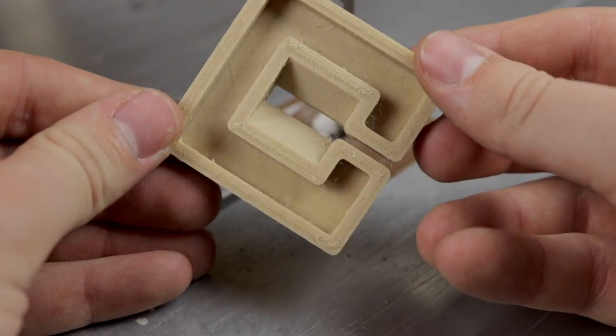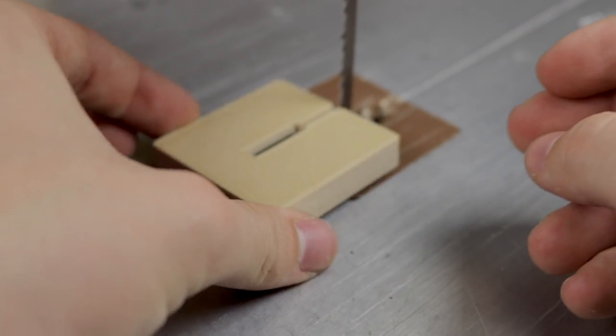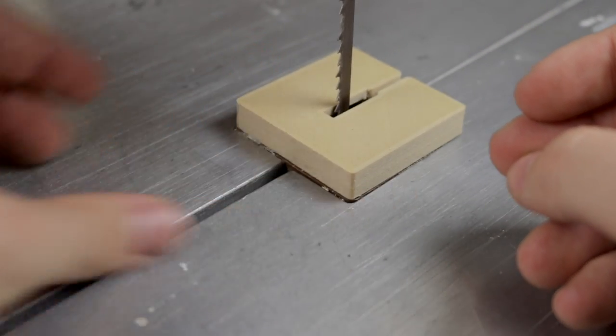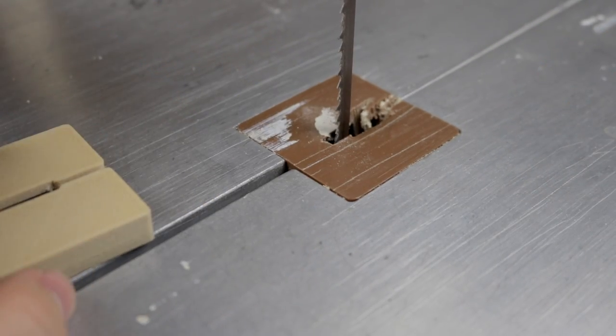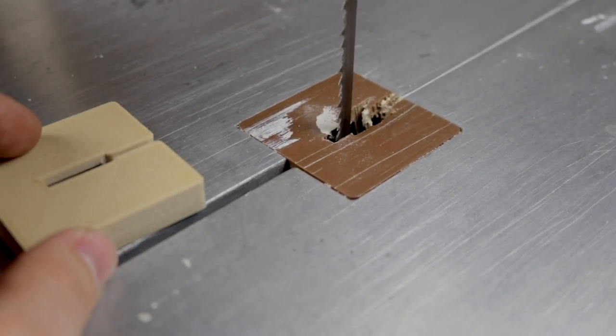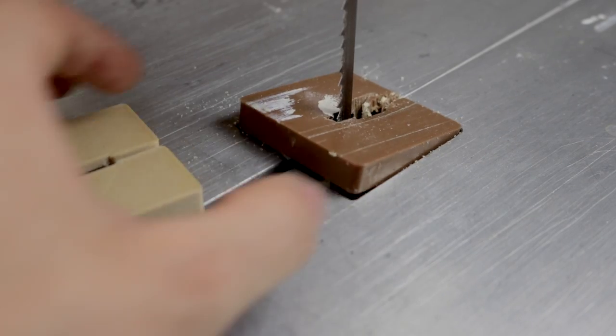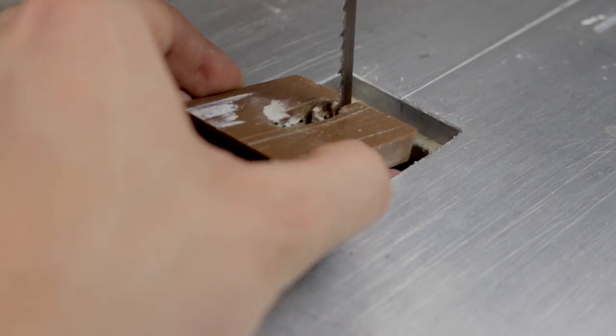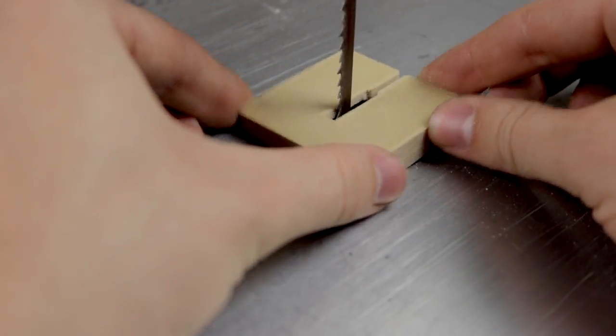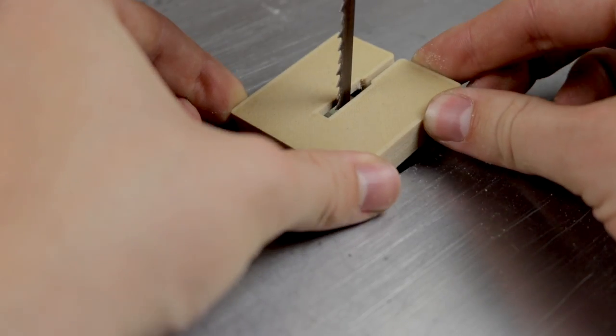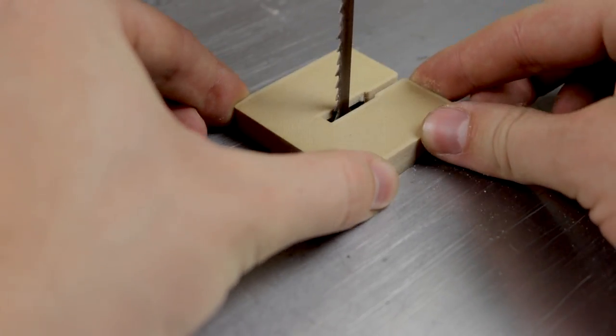I chose Colorfabb's woodfill filament because the color matched with the bandsaw and it somehow made sense to make a wooden part for this machine. It printed great, but unfortunately it turned out just a little bit bigger than in the design.